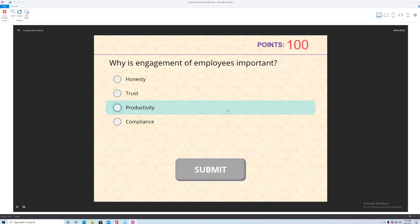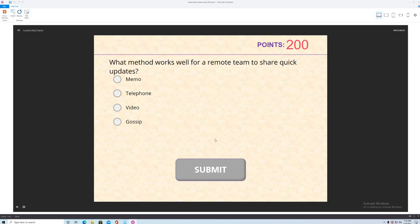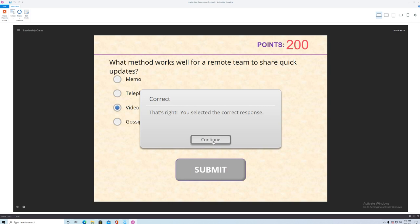Let's see there's a technology question. Why is engagement of employees important? Because they're more productive. And there's a technology question here. Okay what method works well for a remote team to share quick updates? Memos? Outdated. Telephone? Outdated. Video? Yeah that's pretty modern. And people can do quick updates via video. Gossip? Forget about it. So that is the answer.